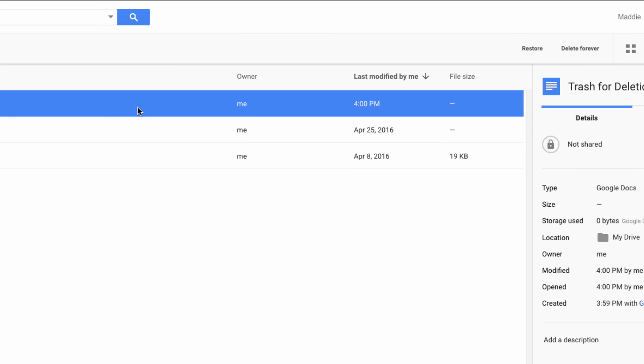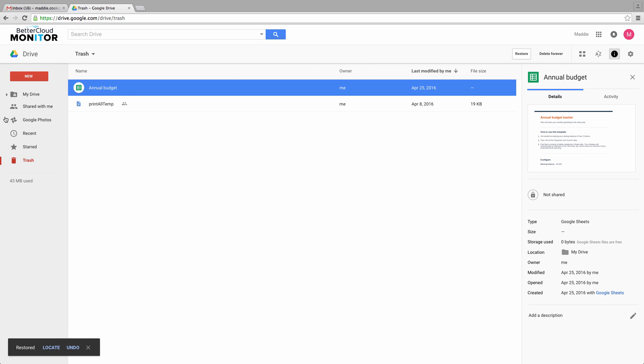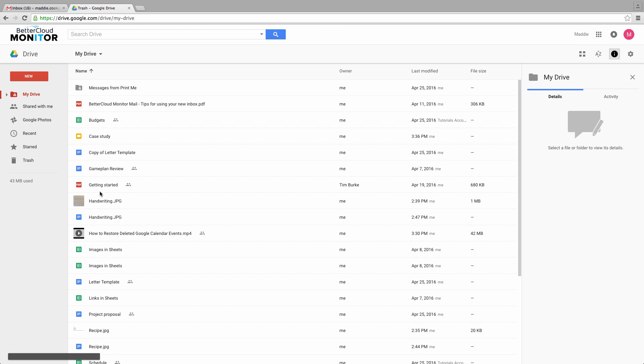First, select the file that you want to bring back into your drive. Then, come to the top of the screen here and click on the Restore button.